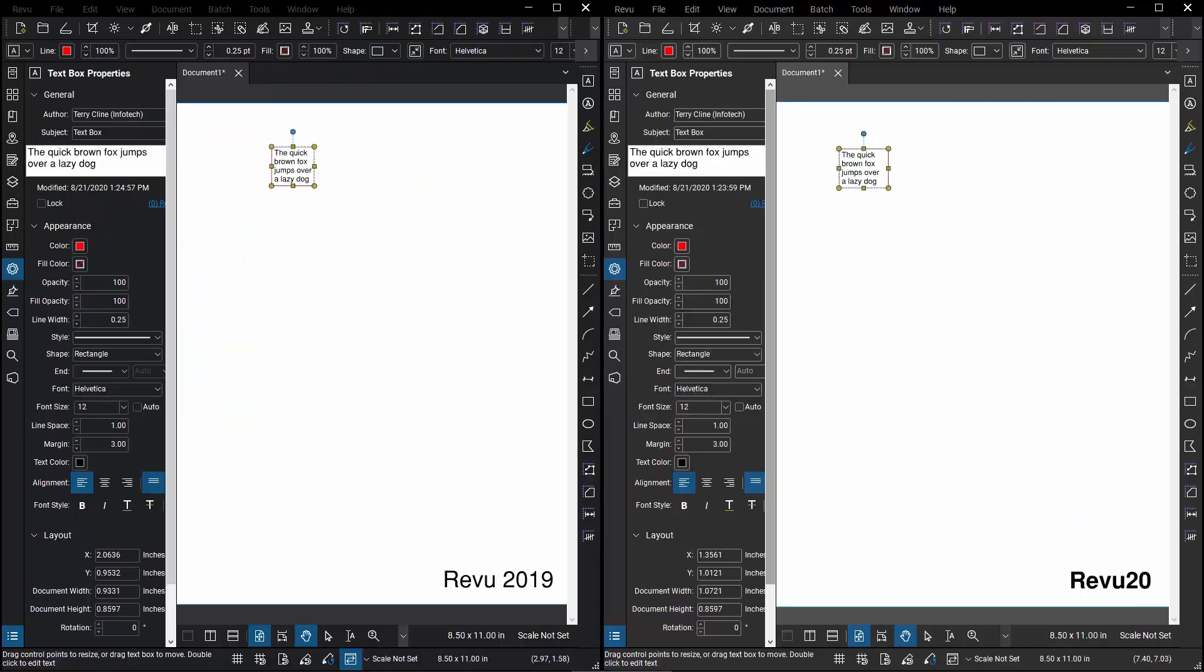I've got my screen split in half with Review 2019 on the left and Review 20 on the right. I have an identical file open with one text box that I'm in the middle of editing and I've also got the Properties panel open in each interface.